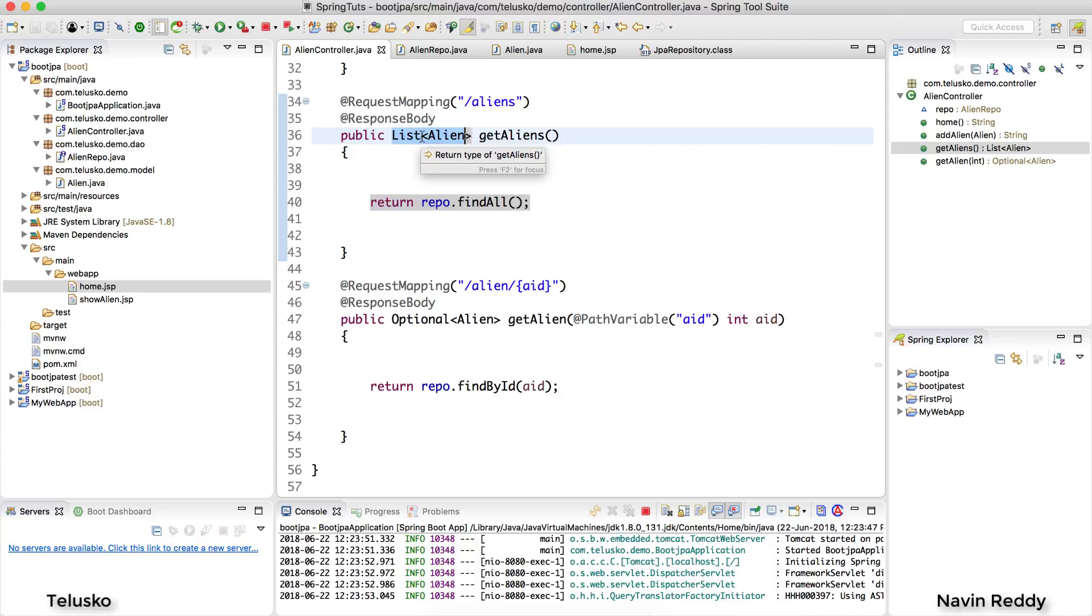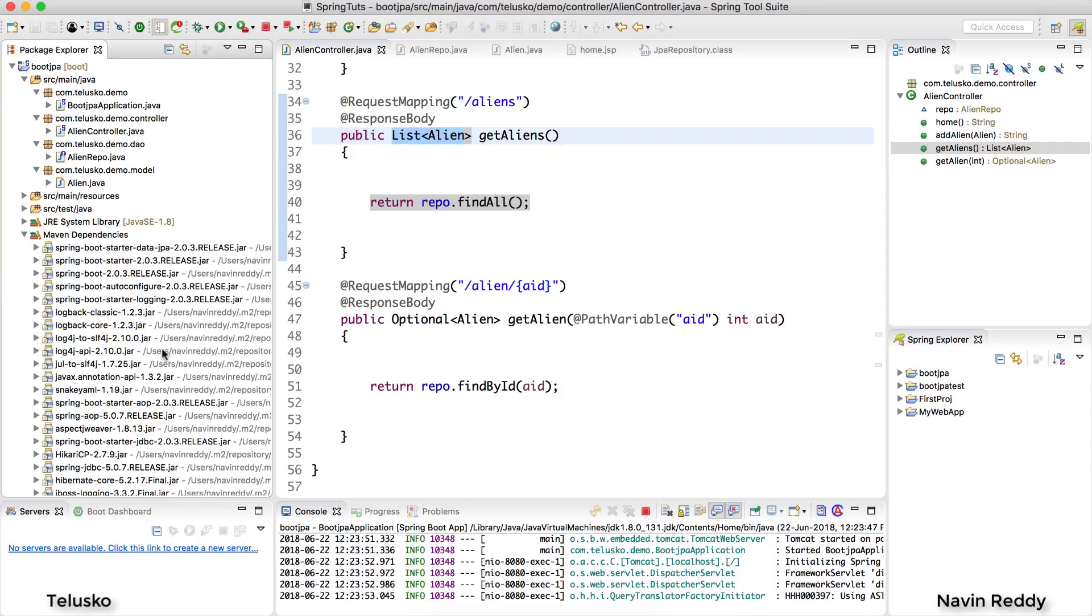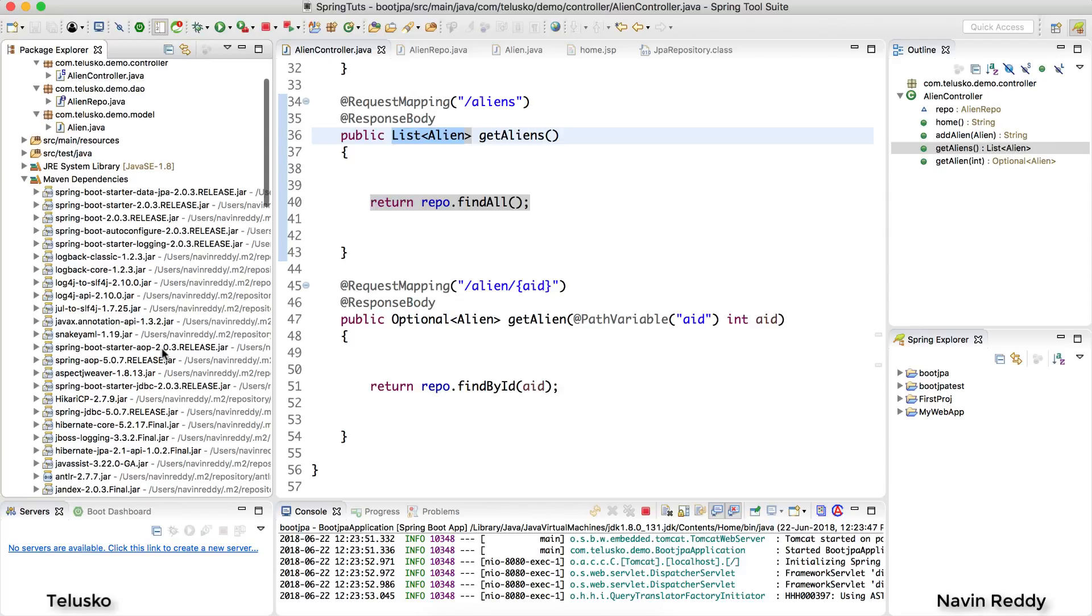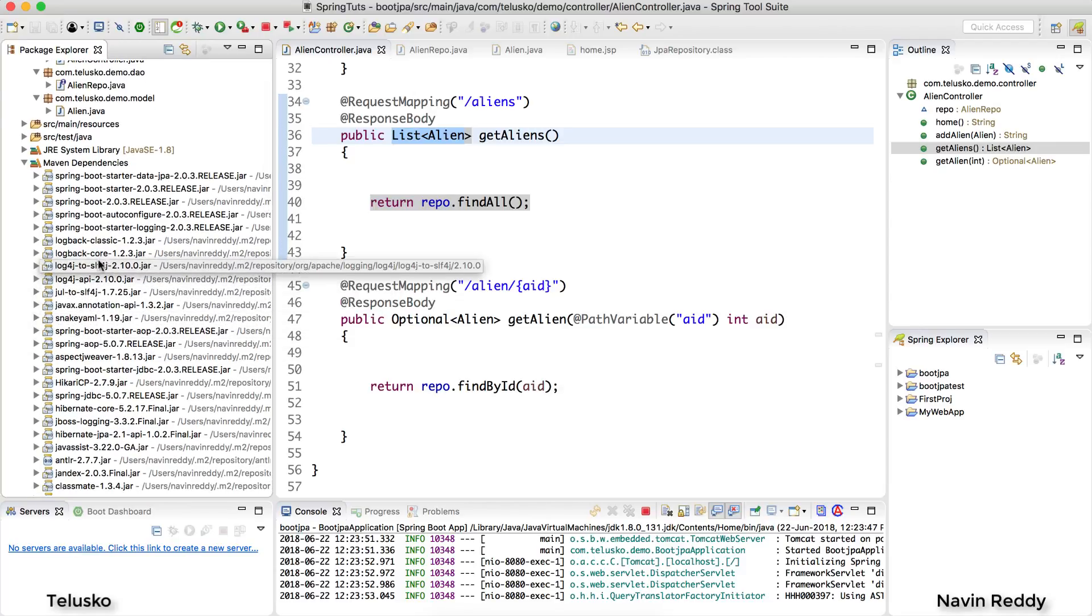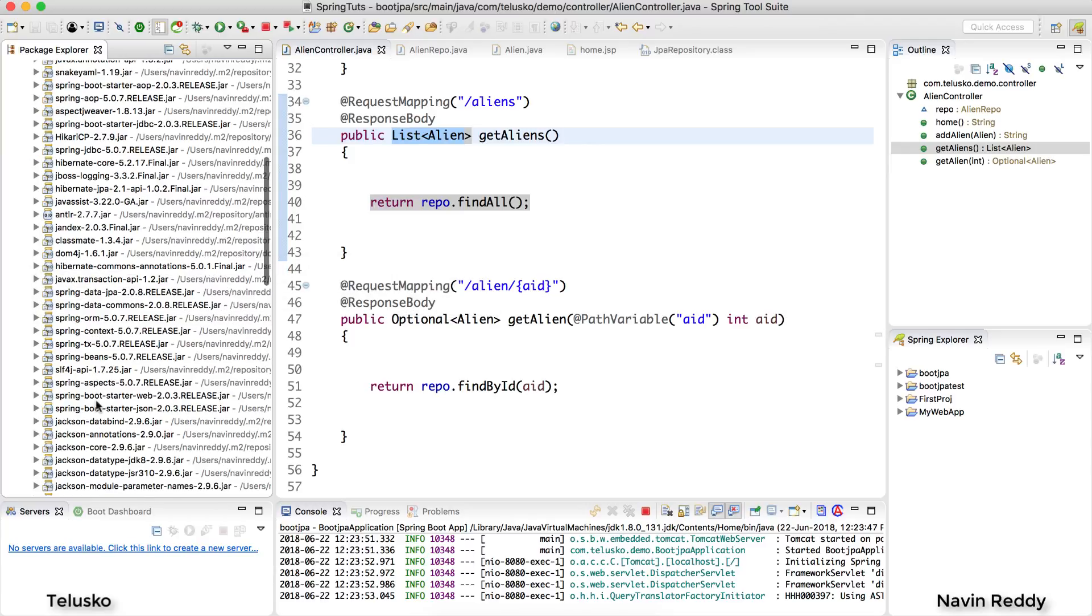Because we have not done that, right? We should have been done somewhere, converting Java object into JSON. Now thankfully in the Maven dependencies if you can expand, we have a jar file here which is called Jackson. Look at that. So if you can see we have Jackson code.